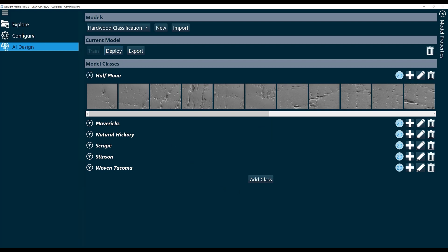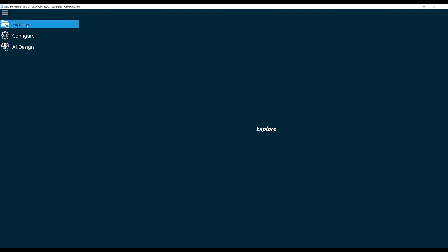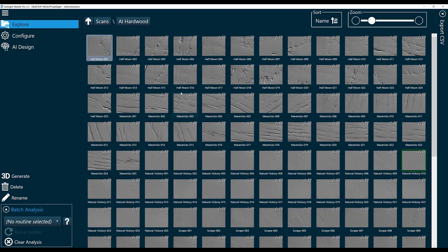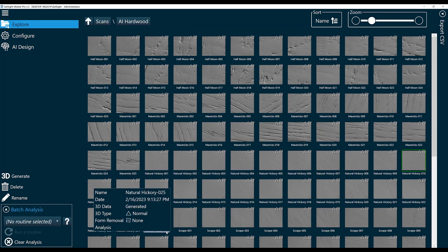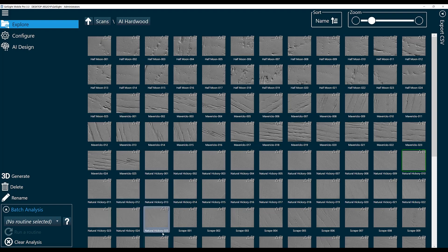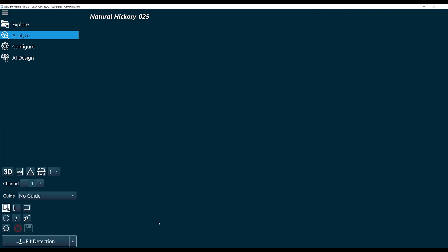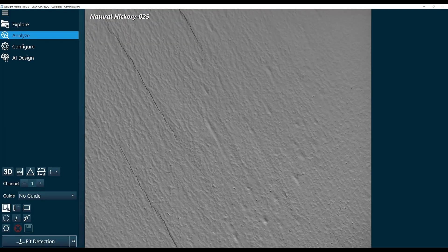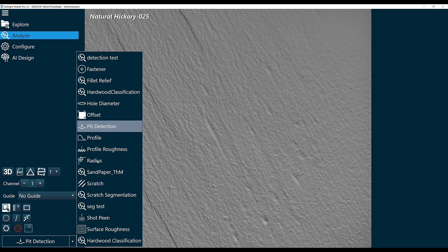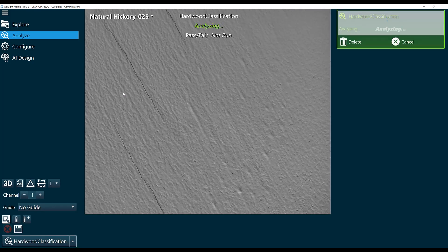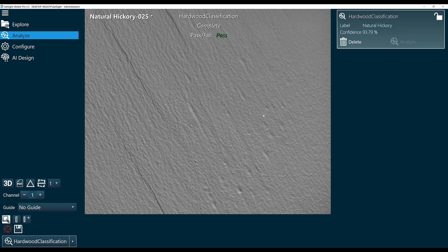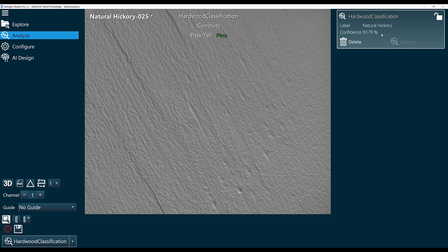So let's go take a look. If I go to Explore, we can open one of these scans. Maybe we'll do Natural Hickory 25—this was not a scan that I trained on. I will run our hardwood classification algorithm, and we can see it detected this sample as Natural Hickory with a confidence score of about 93-94%.